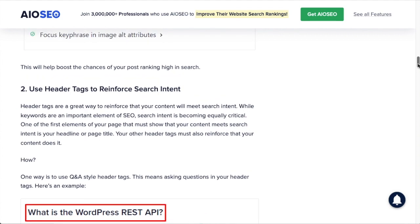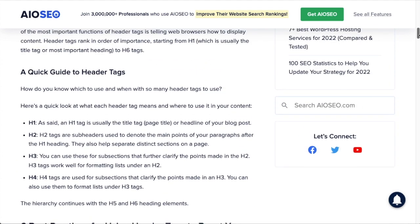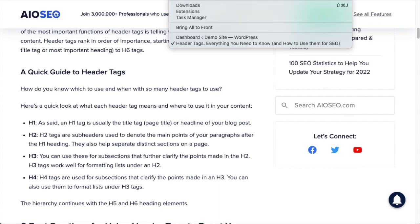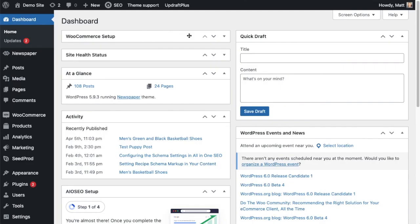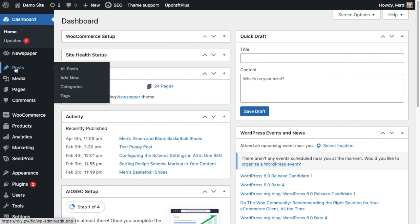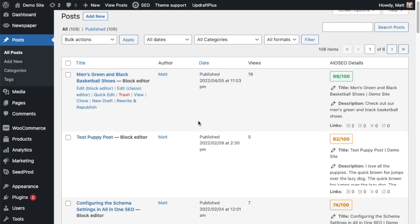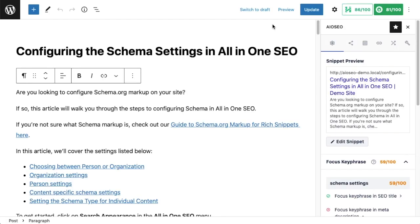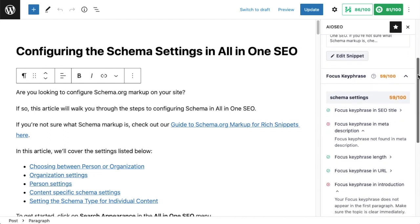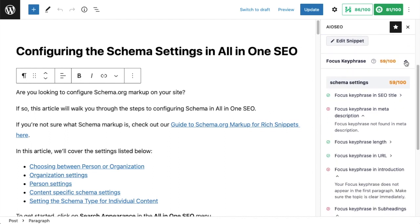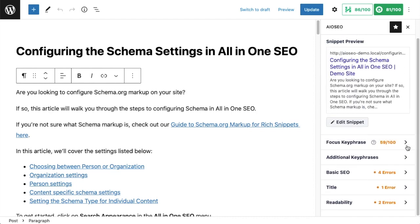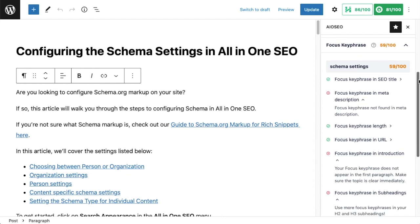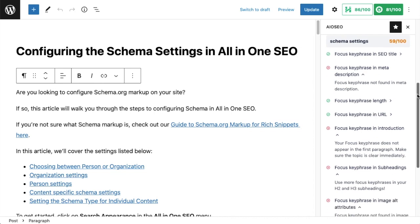Header tags are not just valuable from an SEO standpoint — they're also valuable for making your page more readable and therefore very good from a usability standpoint. One incredibly useful thing you can do is make sure your focus SEO keyphrase appears in your header tags. I'm on my demo site's WordPress dashboard now, going to the Posts section to pull up a sample post called 'Configuring the Schema Settings in All-in-One SEO.' With the AIOSEO plugin installed, you'll see an AIOSEO section on the right. Scrolling down to the Focus Keyphrase section, you can see my focus keyphrase is 'schema settings.'